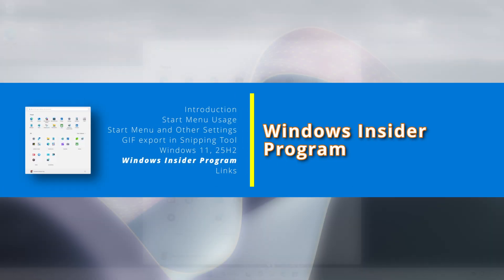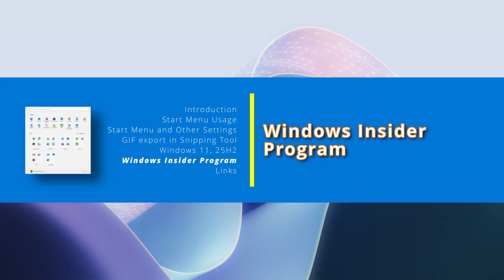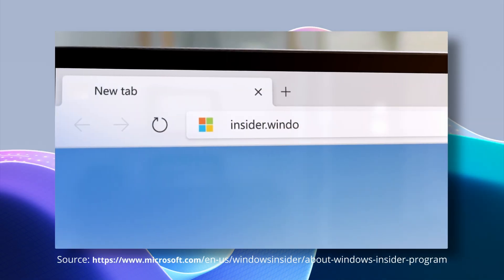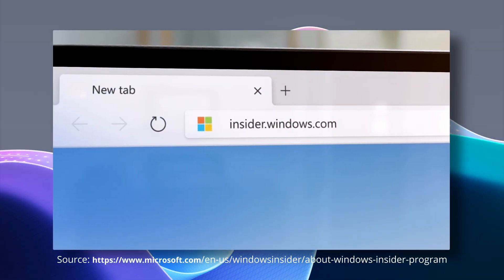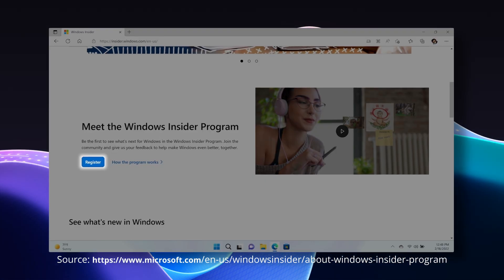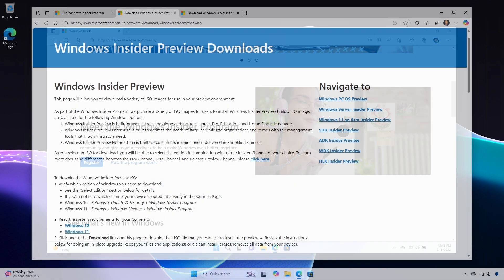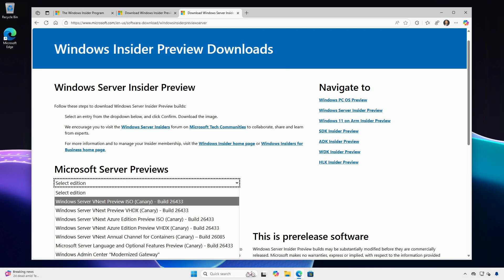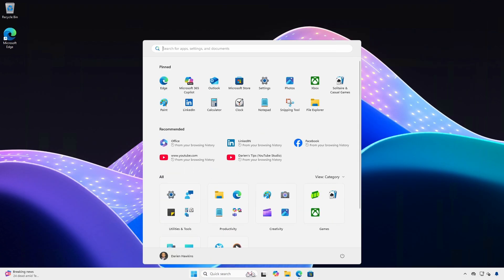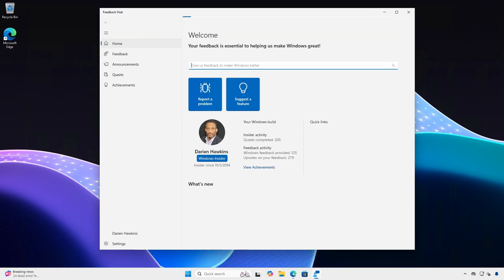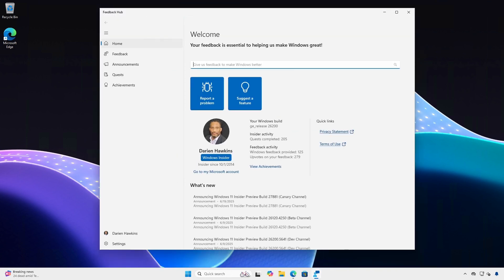If you want access to the insider builds, join the Windows Insider program. It's free and easy and you'll get access to both desktop and server insider builds. And don't forget to send your feedback using the Feedback Hub. It'll help shape what's to come.